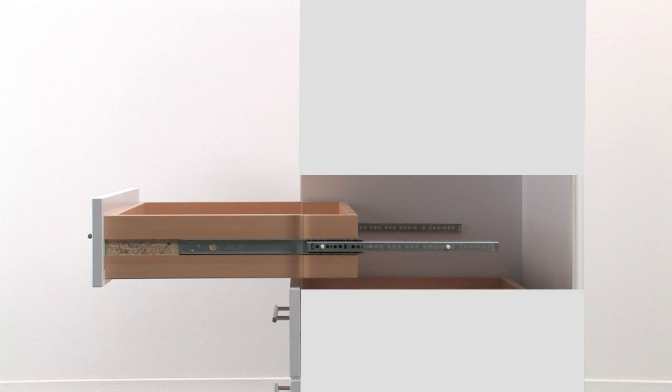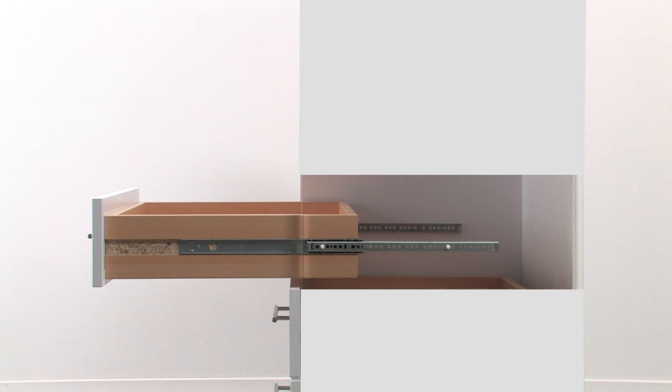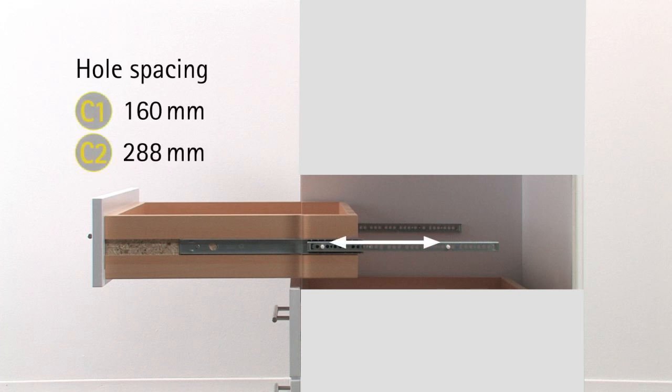When installing ball bearing partial extension runners you should make sure they fit flush with the front edge of furniture. Depending on size the runners are attached with two to five screws.